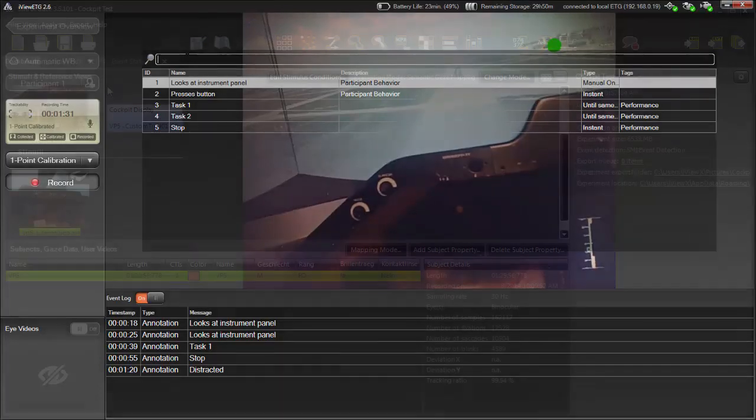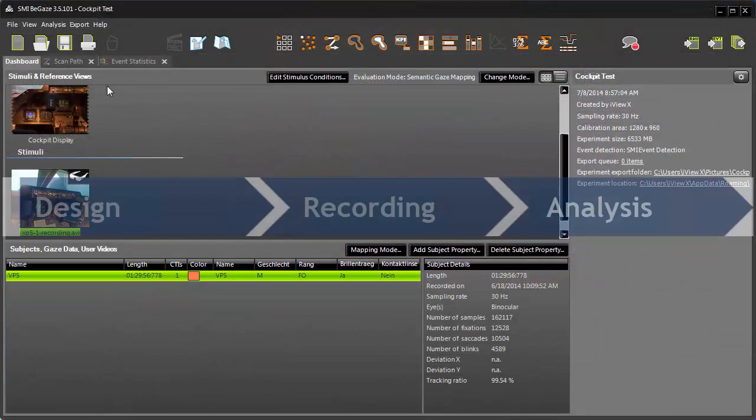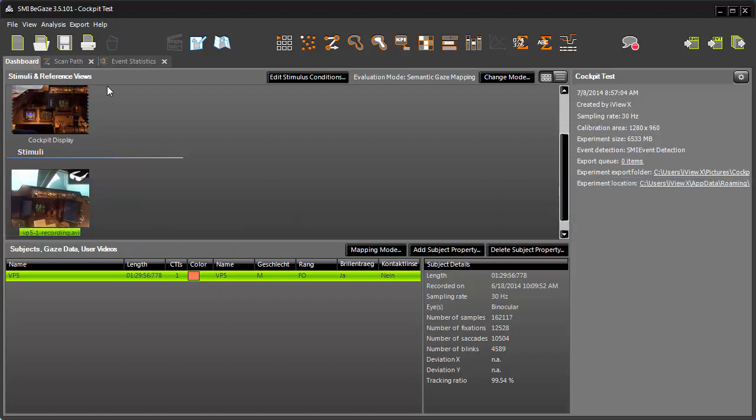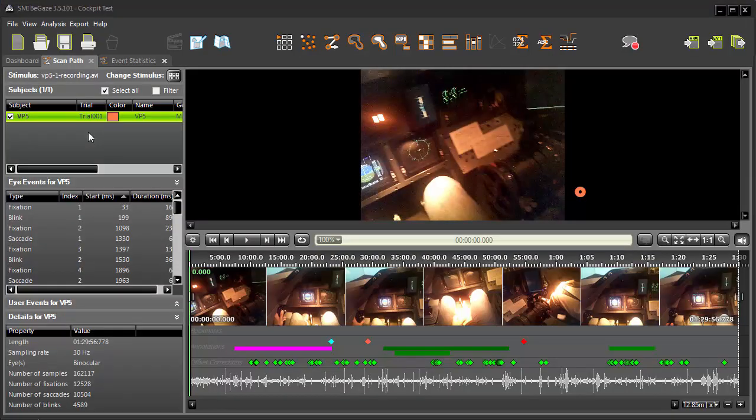Once annotations are recorded during an experiment, they can be incorporated into your analysis of the data in BeGaze. Annotations are available through all data views, except line graph. For an example, let's take a look at annotations in ScanPath.